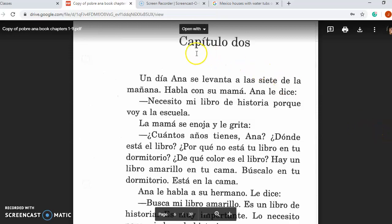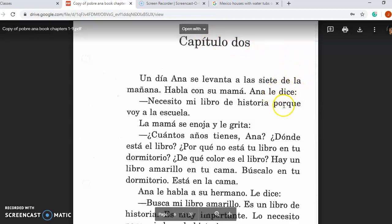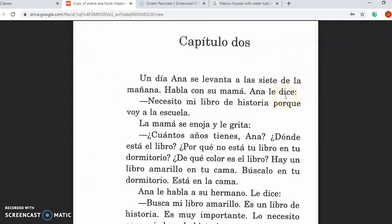Pobre Ana, capítulo dos, chapter two. I'll be reading paragraphs in Spanish, a paragraph at a time, then translating in English, then talking about some of the language features that I want you to notice.